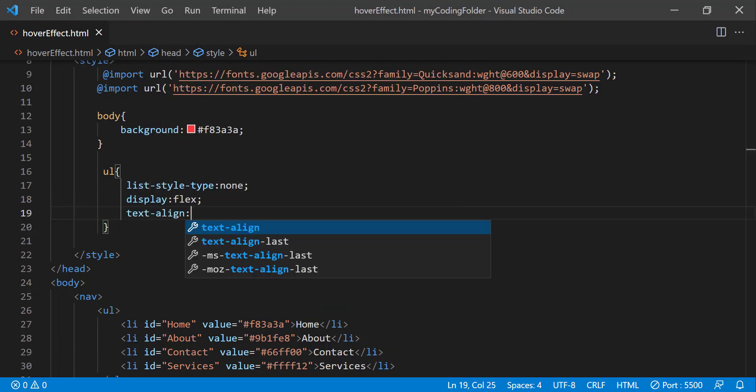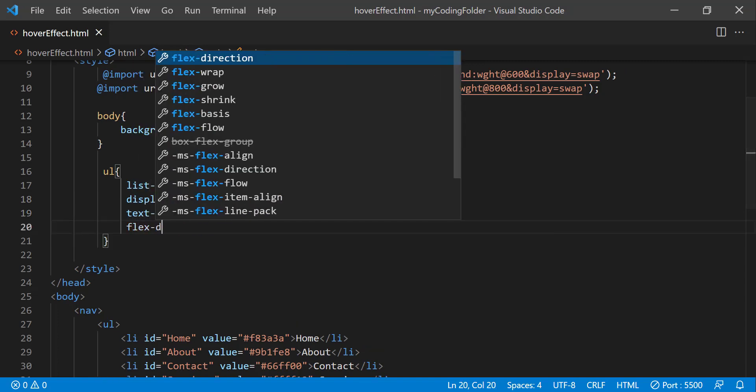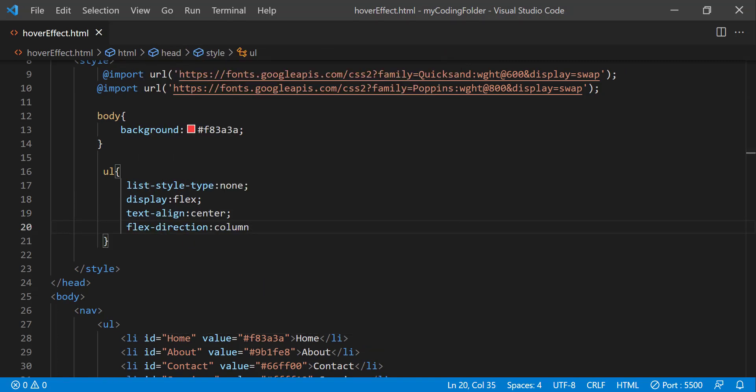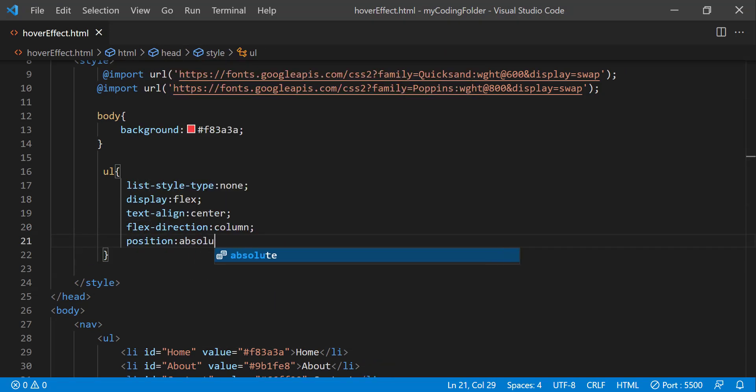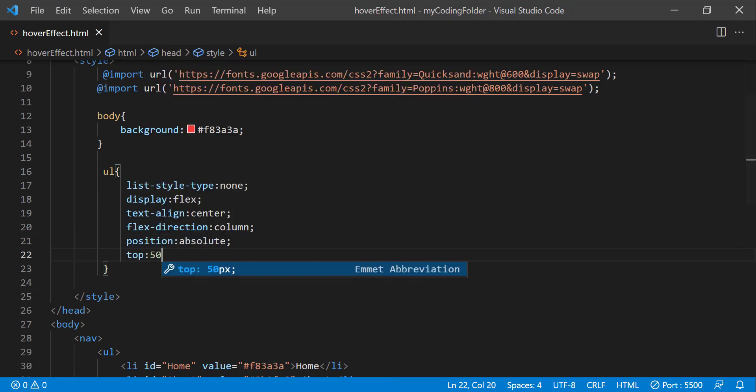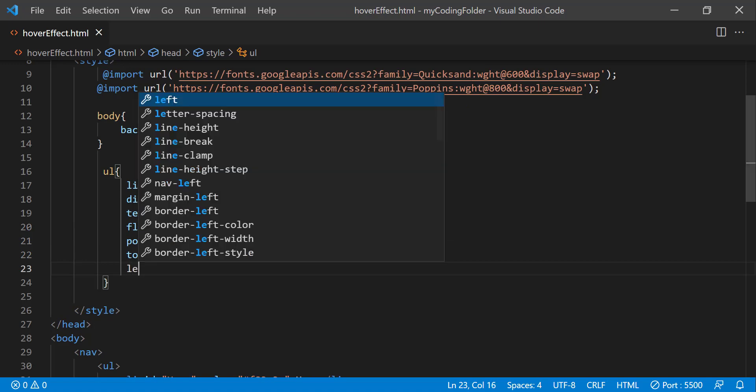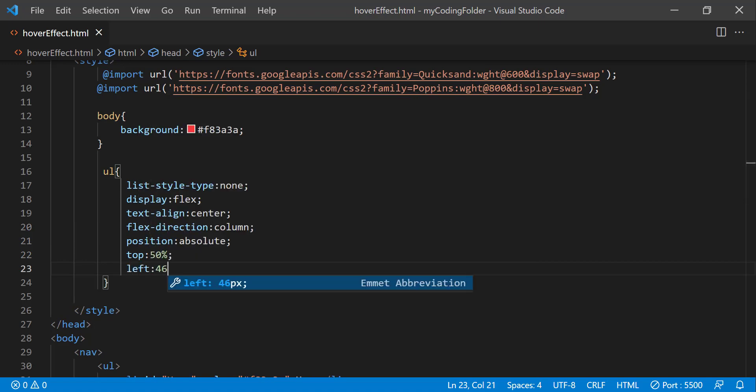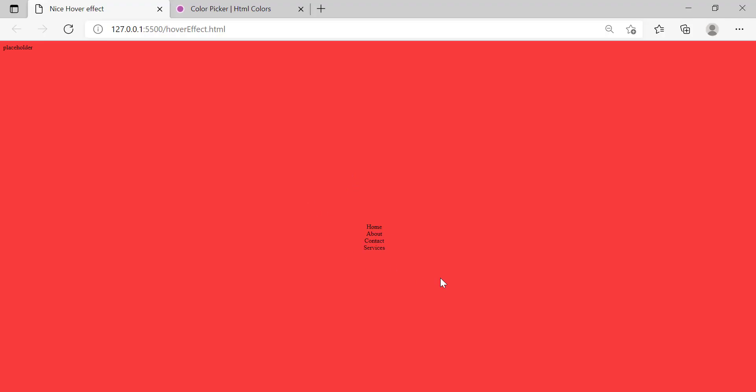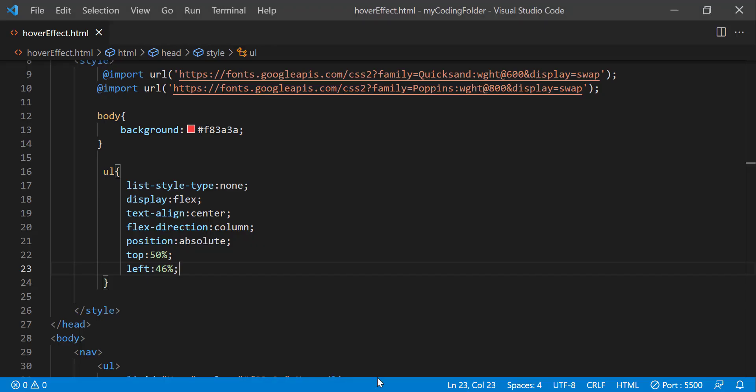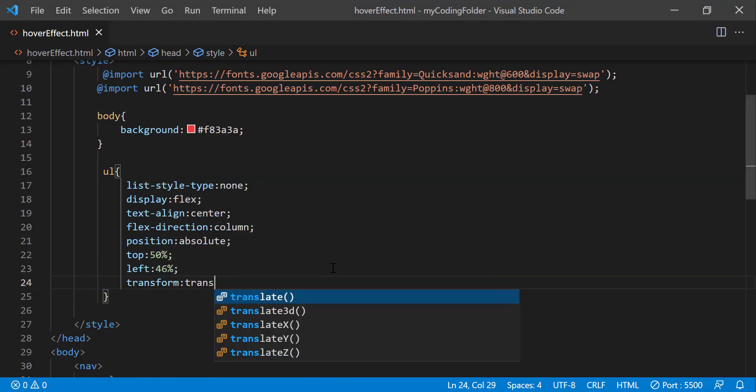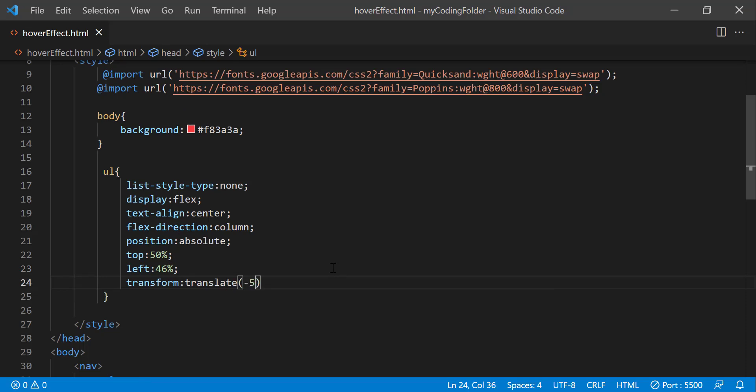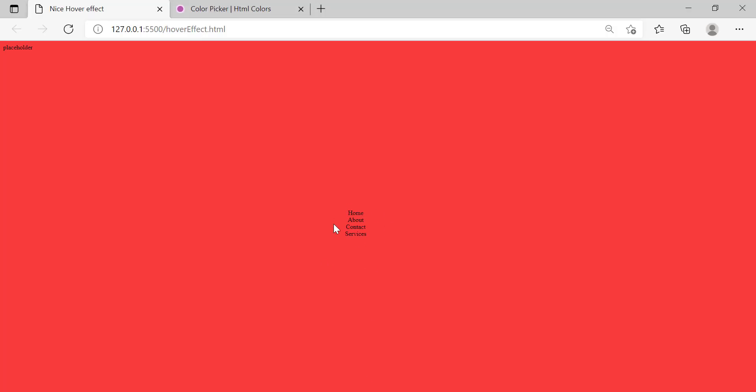And then we can do text align center, flex direction column, position absolute, top 50%, left 46%. And now let's see where it is located at. It's not quite in the center yet. Let's do transform translate negative 50% negative 50% and now that should be in the center. Perfect.